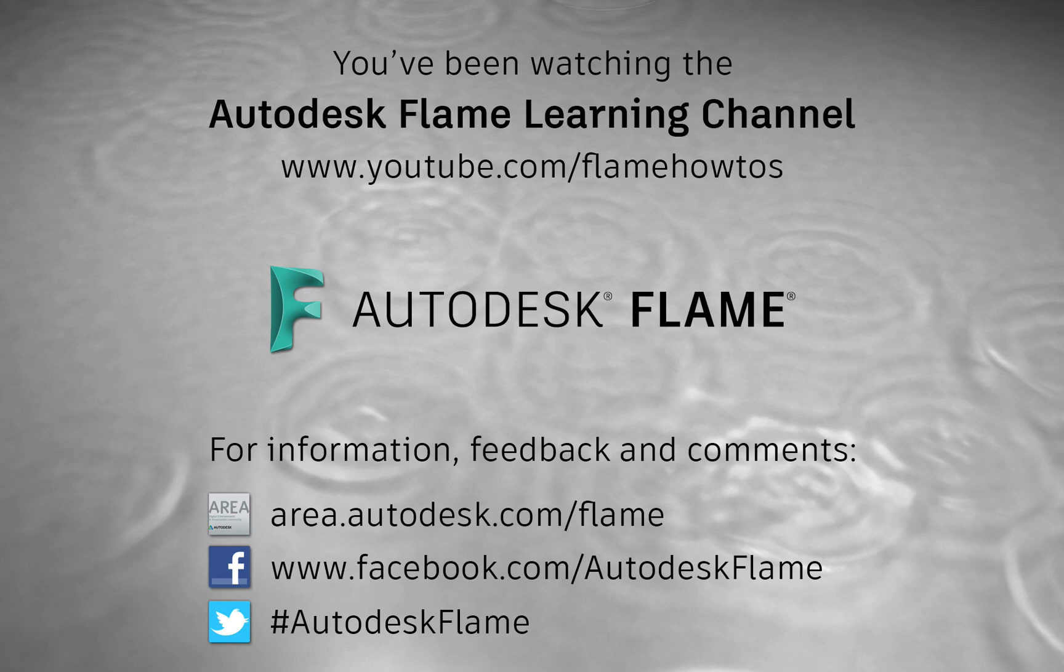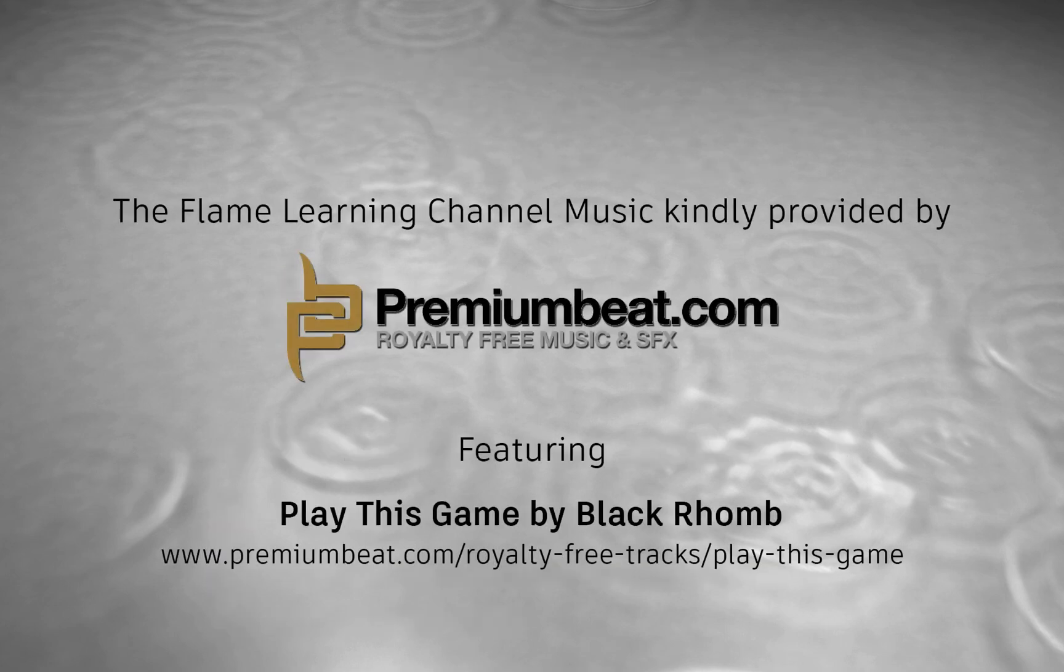Thanks for watching and hope to see you soon. Bye.